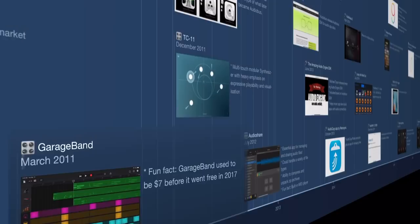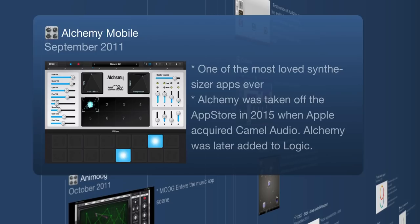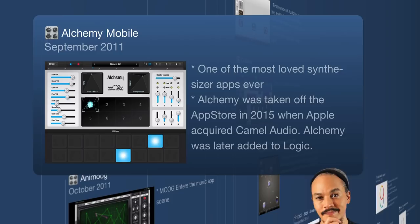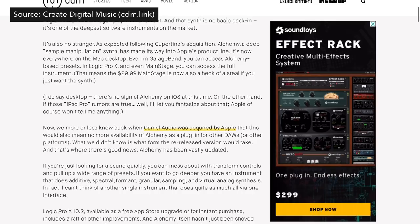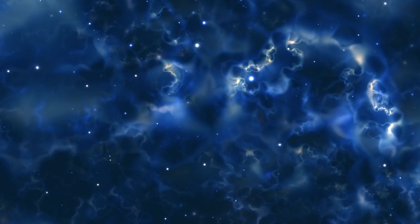We hit September 2011 and Alchemy Mobile by Camel Audio was released. It quickly became one of the most popular synthesizers on the iOS platform. When Apple purchased Camel Audio in 2015 and removed Alchemy from the App Store, it caused quite a stir — a lot of people had money invested in this app, and if you deleted it after 2015 you could no longer download it. It was later added to Logic.